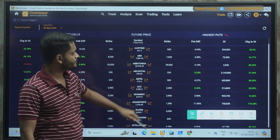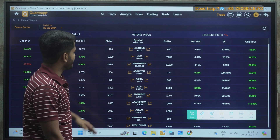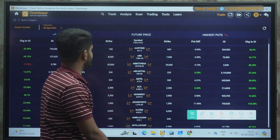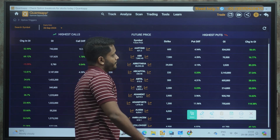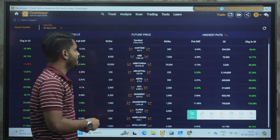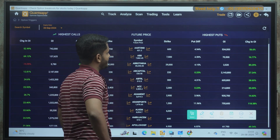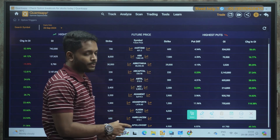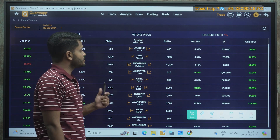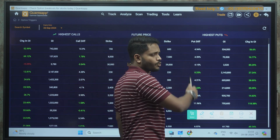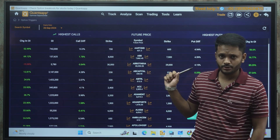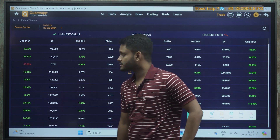Open Interest (OI) indicates the number of contracts opened at that particular strike. On the right-hand side, the Strike column indicates support levels based on highest put OI. For example, Aarthi Industries' support is at 600, ABB's support is at 7500. Put Difference shows how far the stock is trading from its support level — for example, Aarthi Industries is trading at 631 with support at 600, giving approximately 4.94% put difference. The last column is Change in OI, which will be the game changer.